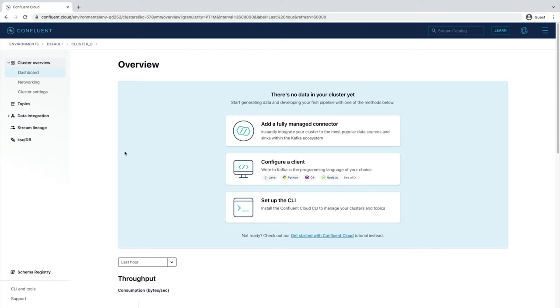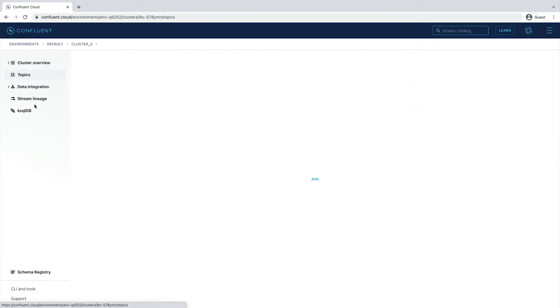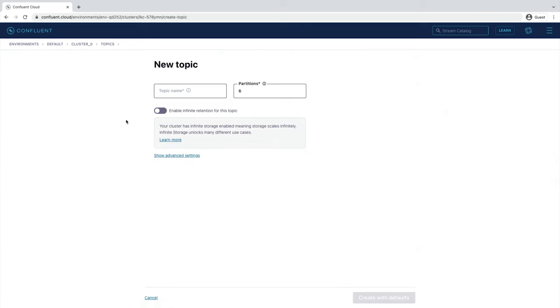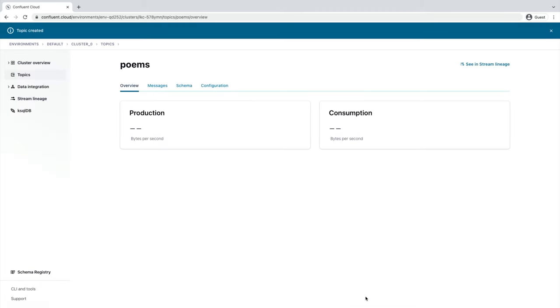From the Confluent Cloud landing page, select the Topics tab on the left-hand side of the screen, then choose Create Topic. Let's call our topic Poems. You'll see why in just a second. The default number of partitions for a topic is 6, which works well for today's use case, so go ahead and select Create with defaults. You'll then be taken to the Topic Overview screen.